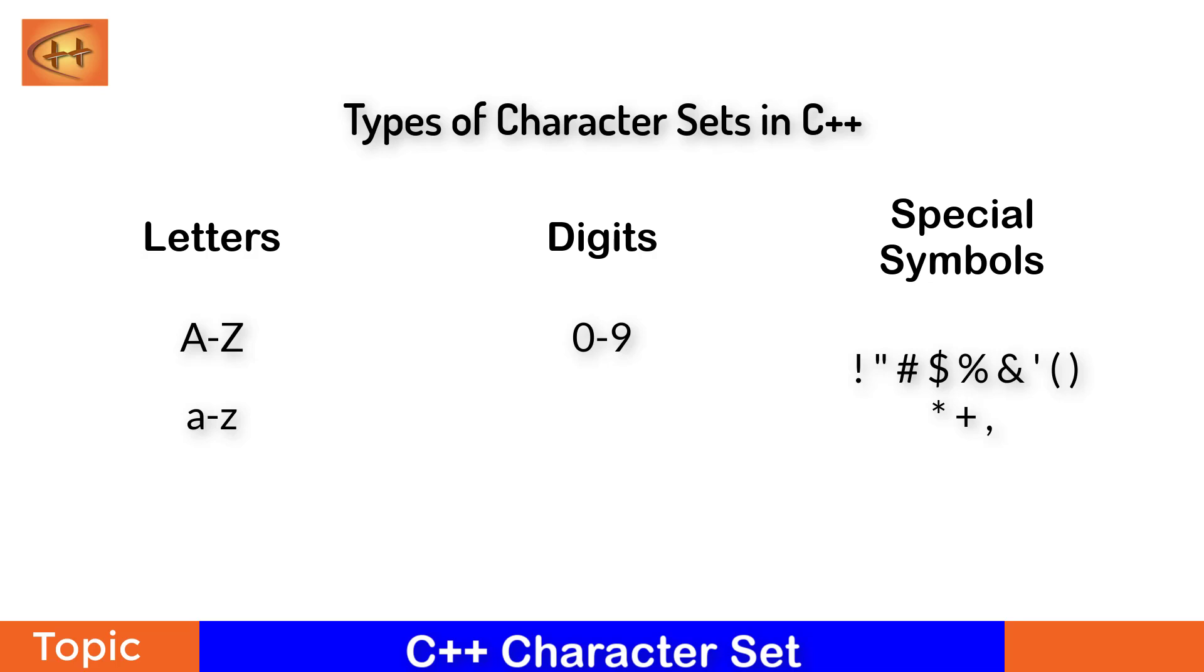Other than these, C++ character set also accepts white spaces and other characters. Other characters can be any of the 256 ASCII characters as data or as literals.